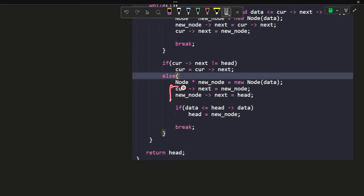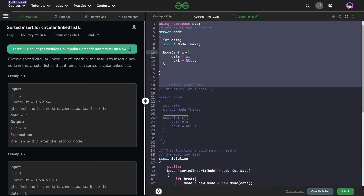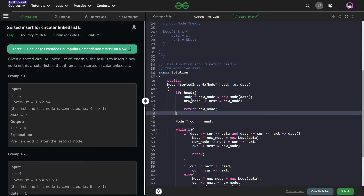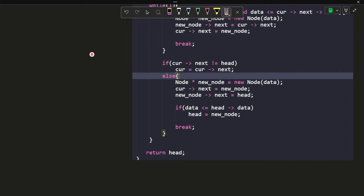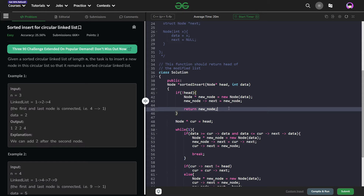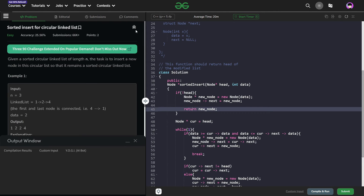Those two steps were common in both cases, and only that one condition was different, so I make an if check for it and then return the final head as the answer. There is also one more edge case — if the linked list given is an empty linked list. At the top, I have a special if condition: if not head (i.e., head equals null pointer), I create a new node and set the new node's next as the new node itself, because it is a circular linked list. I just return the new node. So you can see this passes all the test cases and this solution is absolutely correct.